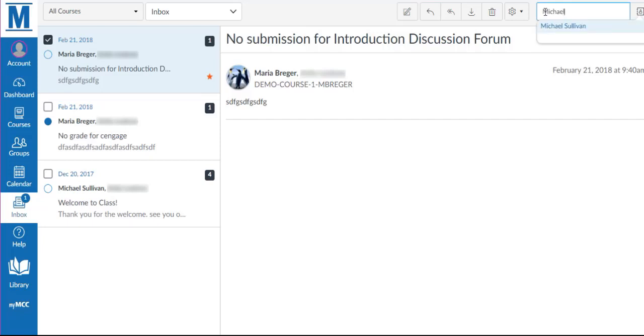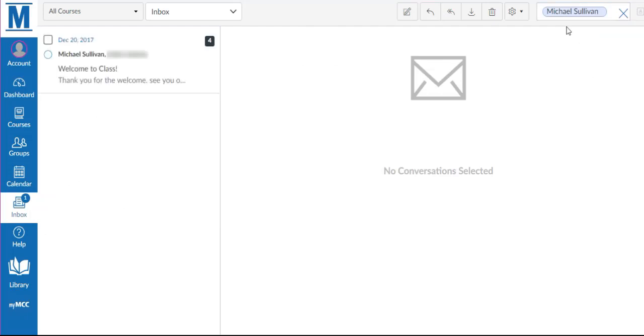It will come up with the names of either teachers or students in your courses. Once you select the name, it will show you only the conversations for that recipient.